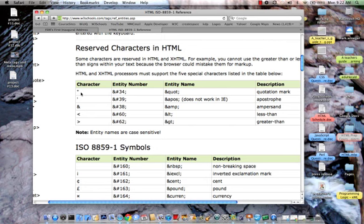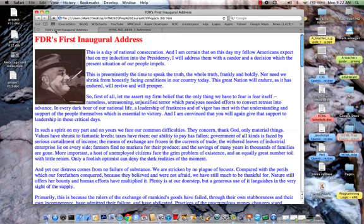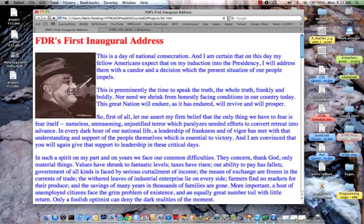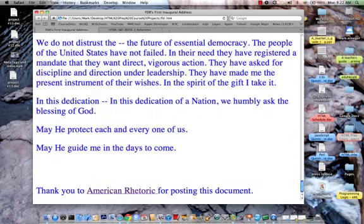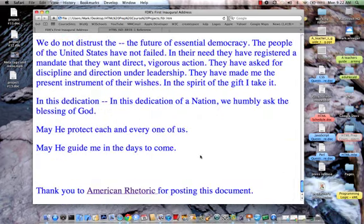Okay, so this is FDR's first inaugural address. Now, if you'll notice, there is no quote at the beginning. Let me expand that size so you can check that out. There's no quote there. There is also, if we can scan down to the end, no quote at the end. So, our reader may not understand that thank you to American Rhetoric for posting this document is not part of the speech. Well, that's pretty absurd, but it might happen. So let's put quotes around this.